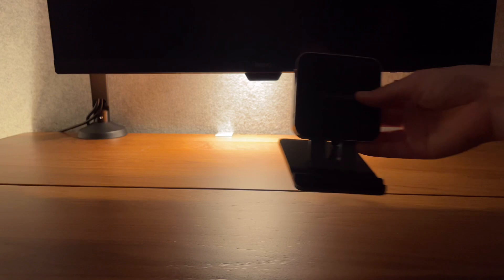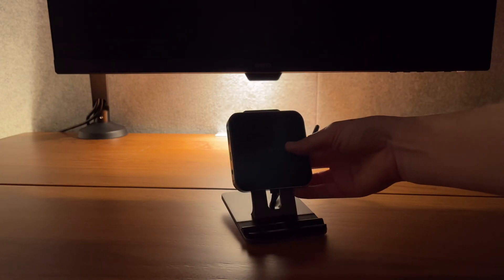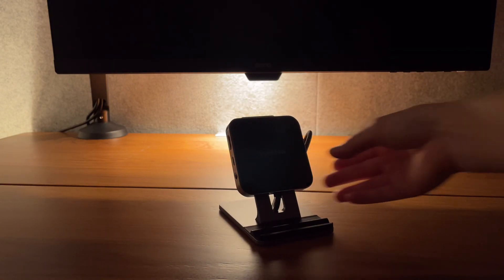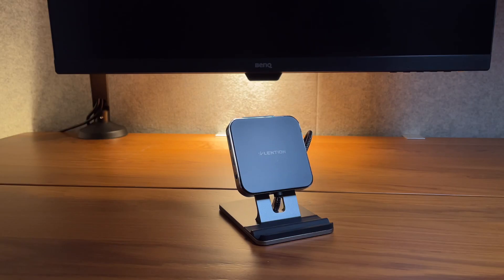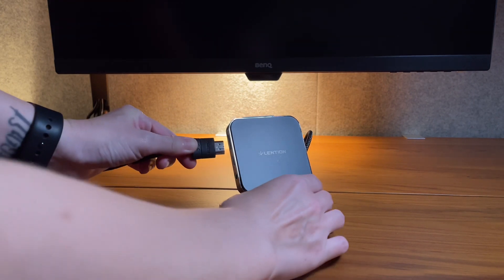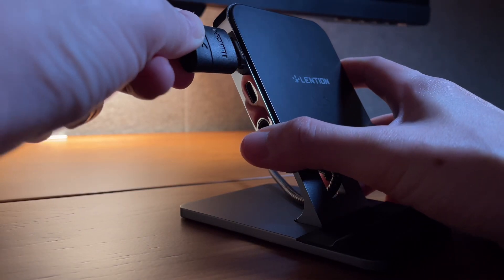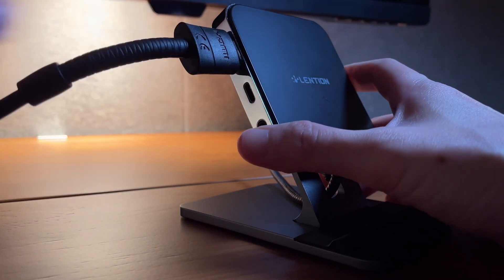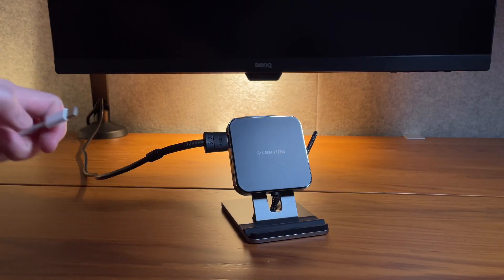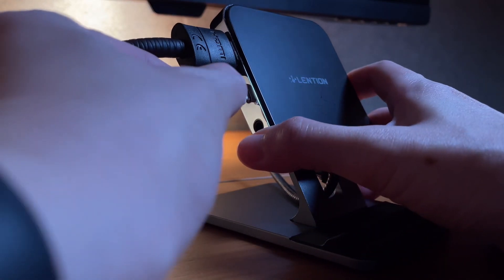To connect my iPad to my monitor, I use the Lenshin iPad adapter. Obviously it connects my iPad to the monitor via the HDMI connection, but it also charges my iPad and I can also plug in my SD card.